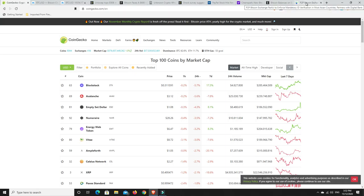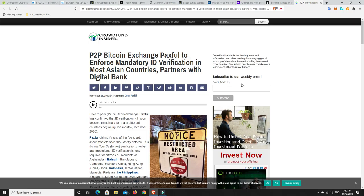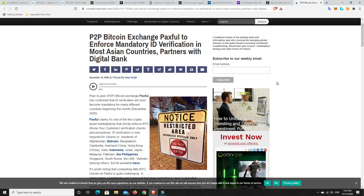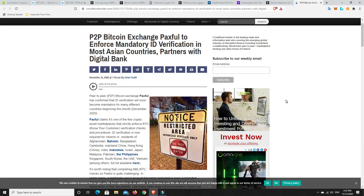A couple of interesting stories before we get onto the charts. P2P Bitcoin Exchange Paxful to enforce mandatory ID verification in most Asian countries and partners with Digital Bank. This was always coming for Bitcoin and Ethereum and XRP and all crypto assets to go mainstream. KYC is how it's going to work. We're not going to have an industry where random people, no name, no face people can come and do malicious things on the network. Disappointing for some that it has to be all this KYC, but for the really big prices for cryptocurrencies to get to, this is what's needed. If we want it to go mainstream, we need people to be identifiable.